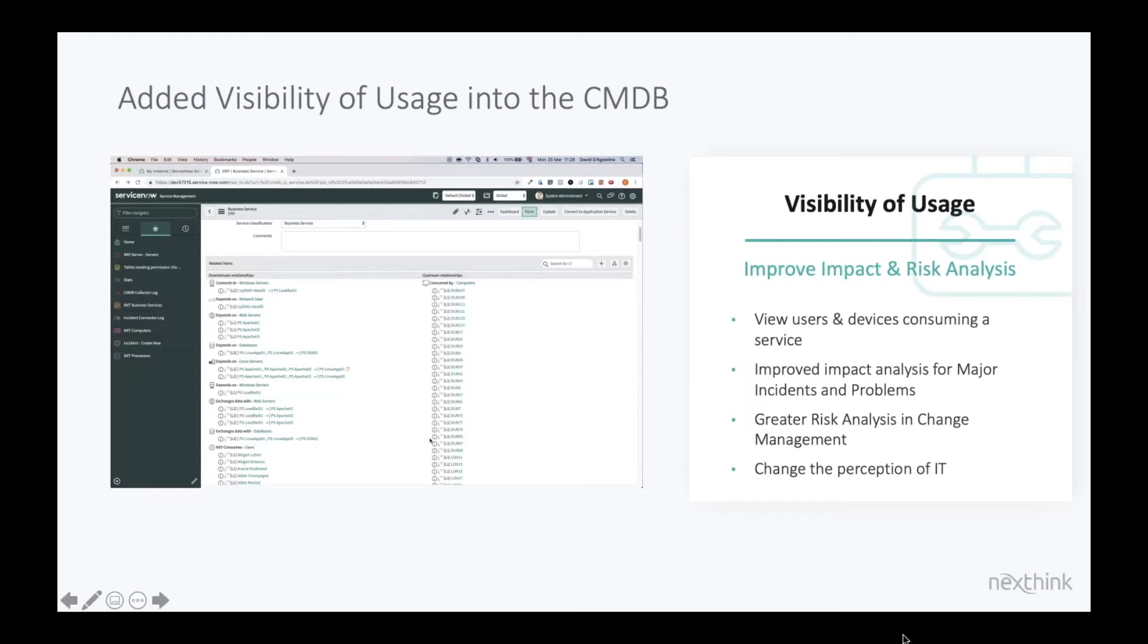Or we can be a secondary source. That's probably the more common way in which our customers use this integration.